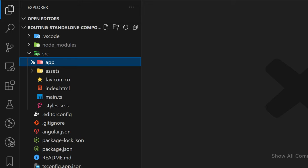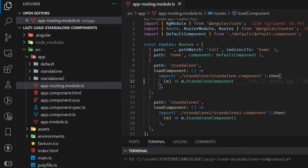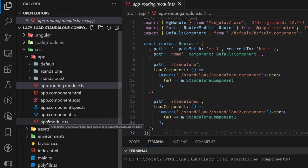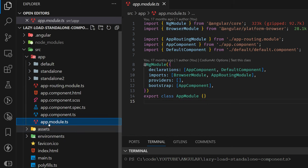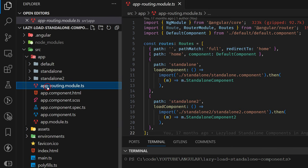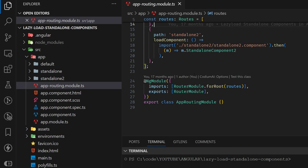Before we start talking about the new approach, let's see what happened in the past and what is different. I'm opening another application I generated a long time ago that has routing set up. In the past, we had app module with everything inside it — like imports, BrowserModule, AppRoutingModule, etc. We also had a separate AppRoutingModule where we stored all of our routes and configurations.